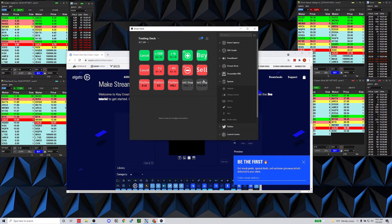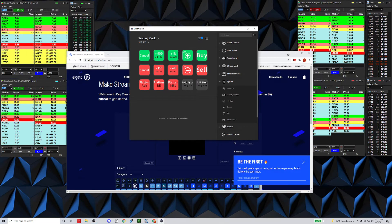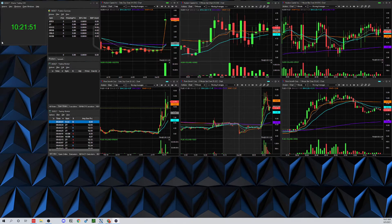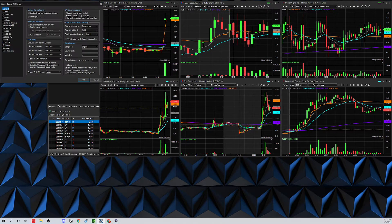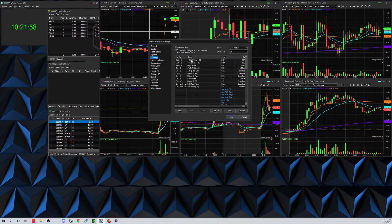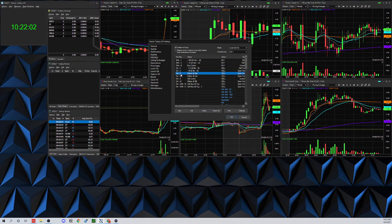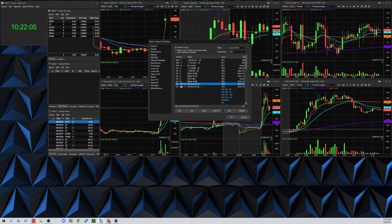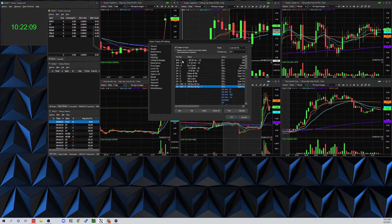Once you've got the hotkeys across all your rows, the next thing you need to do is actually set up the hotkeys in the Warrior Trading Sim. Go to View > Settings > Hotkeys. What you set as your hotkey doesn't matter at all because you're not actually going to be using your keyboard.